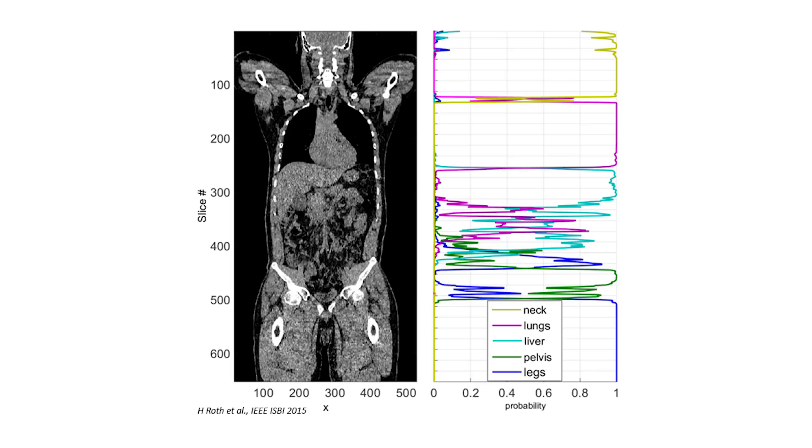We spent many years using traditional image processing techniques to have the computer learn how to interpret the images, and those traditional techniques left much to be desired. However, with deep learning and GPU acceleration, we've had a substantial improvement in the performance of all of these computer programs, to the point where the programs are getting pretty close to performing as well as the average physician on certain problems.